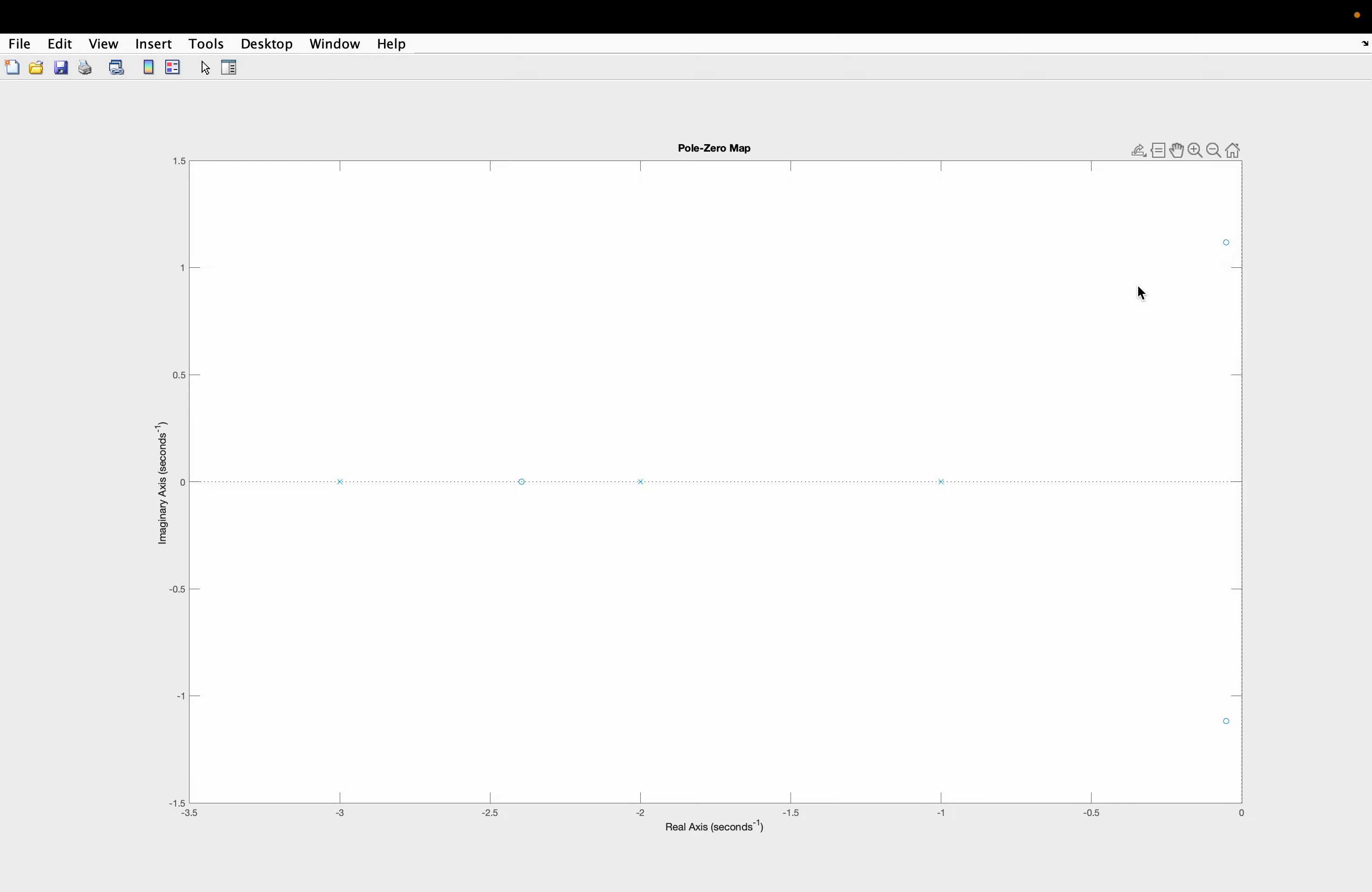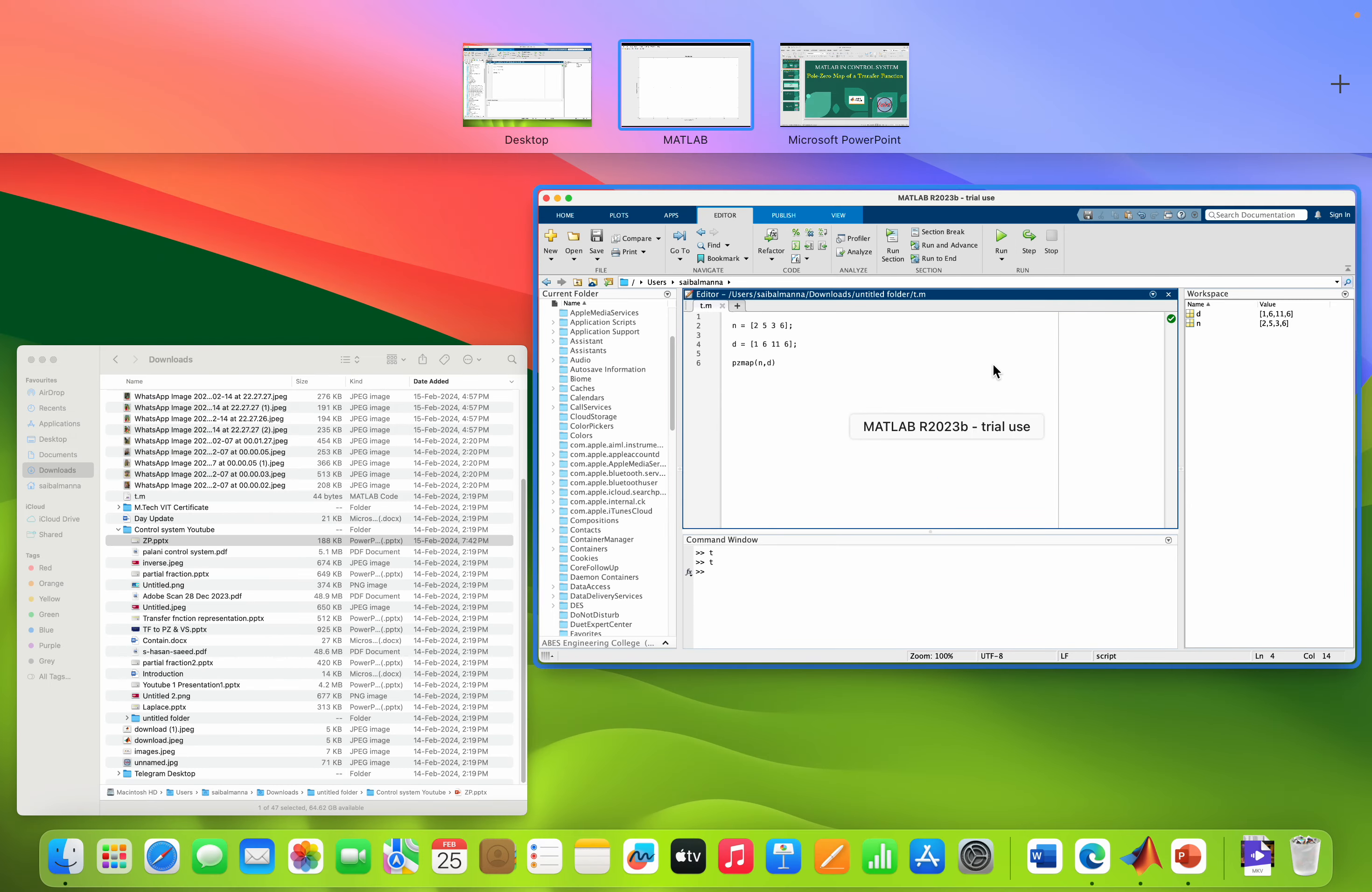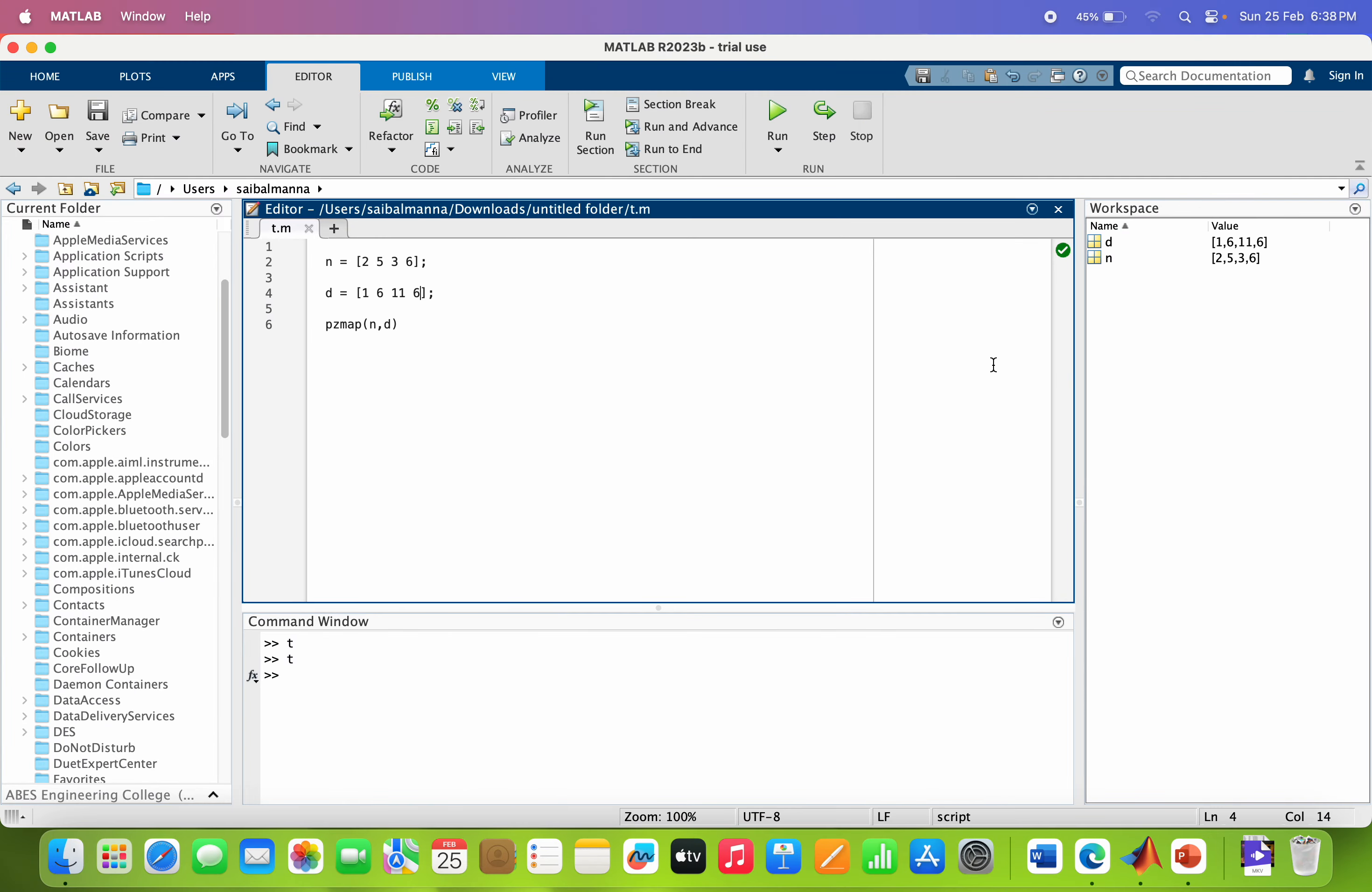So just you have to remember one command that is the pzmap. Then you can easily find the pole zero map in the MATLAB environment. Thank you.